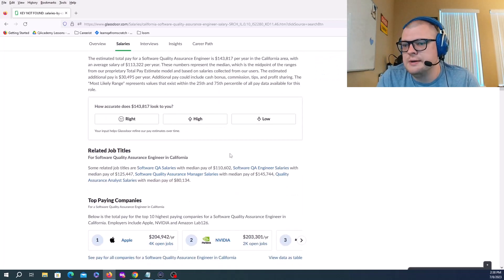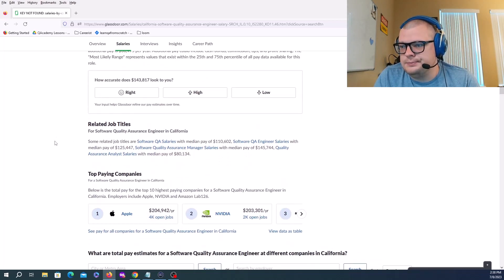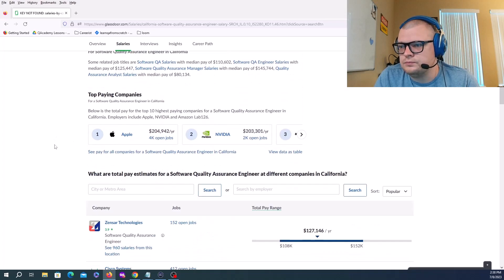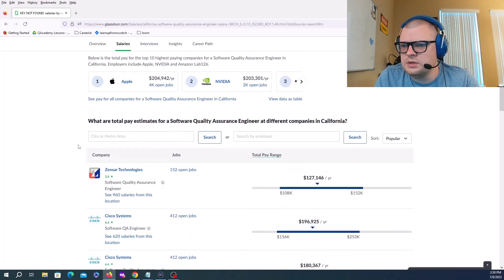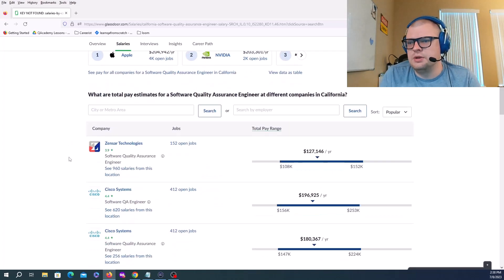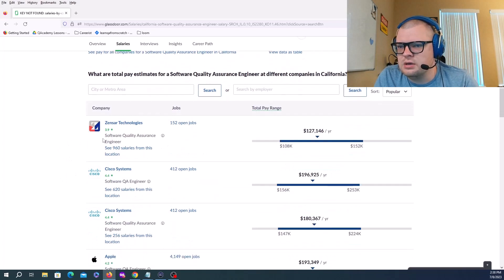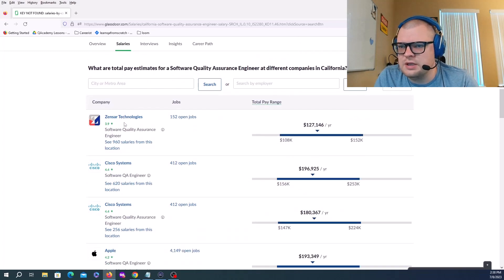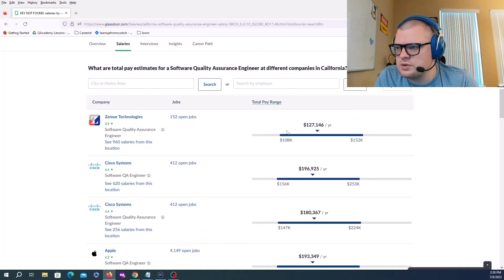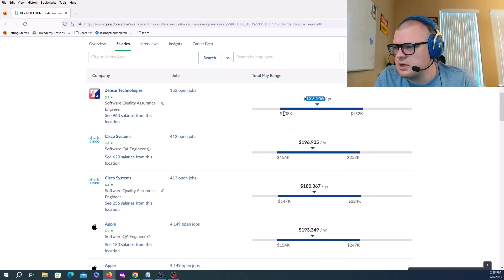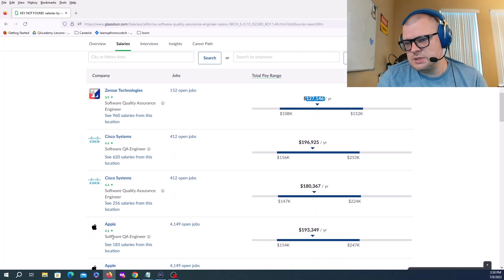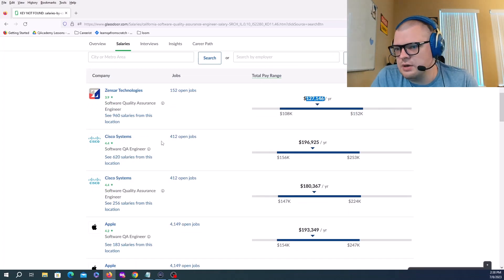Let's look at some companies showing job openings. Zensar Technology Software Quality Assurance median is 127K, starting at 108K up to 252K. Cisco Systems has 412 openings for software QA engineer, starting at 156K up to 253K, median of 196,925.